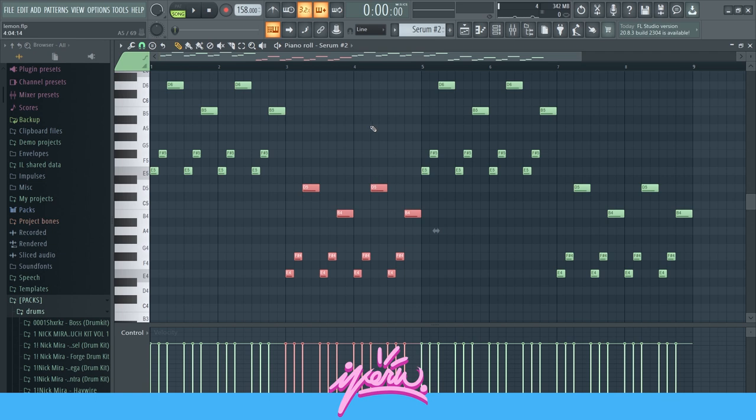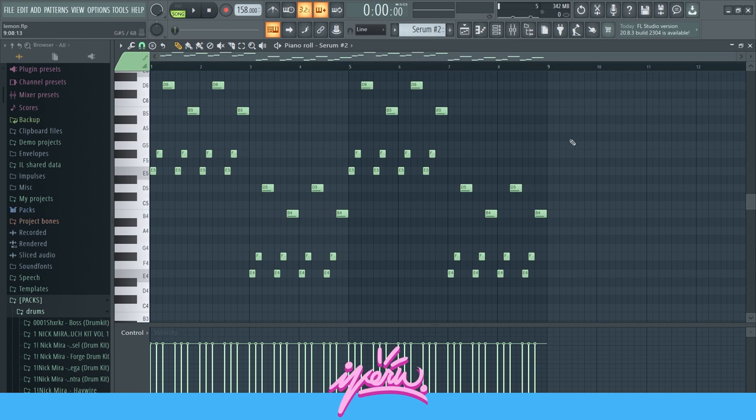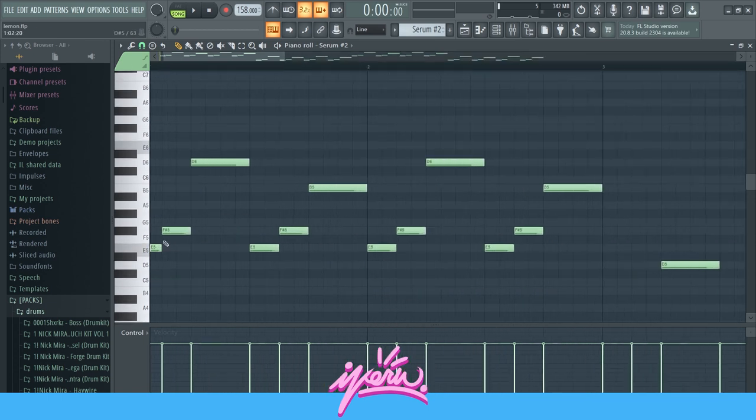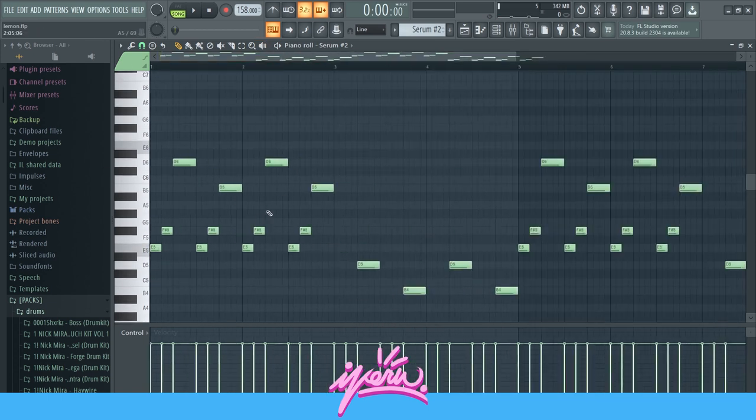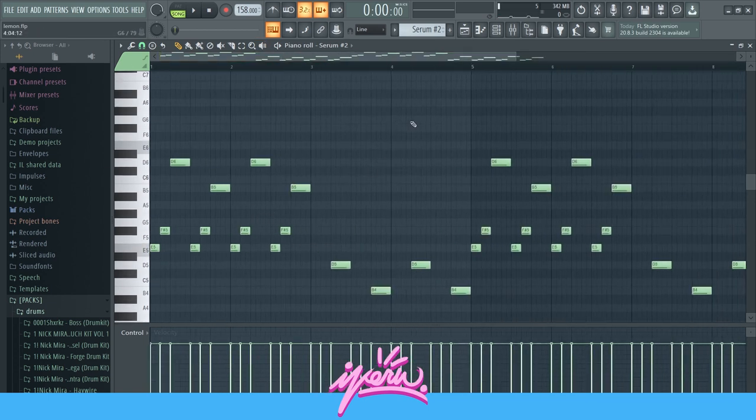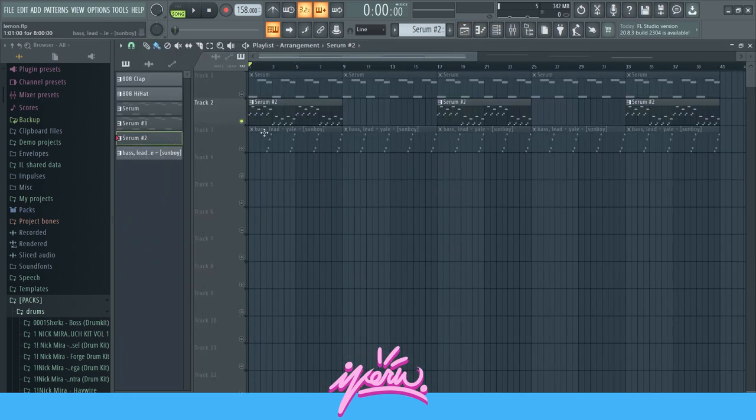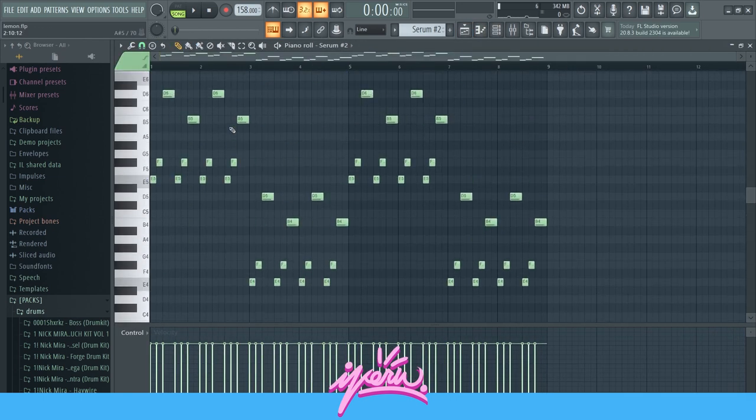Just to give it some variation and to add to the energy and to the whole vibe. These are just some notes that sounded pretty good with the synth notes together, so that's why I picked those notes.